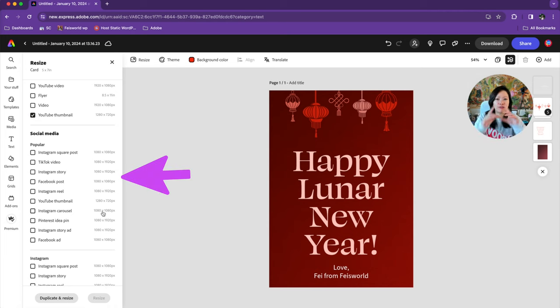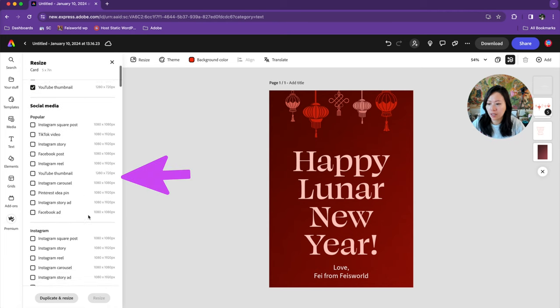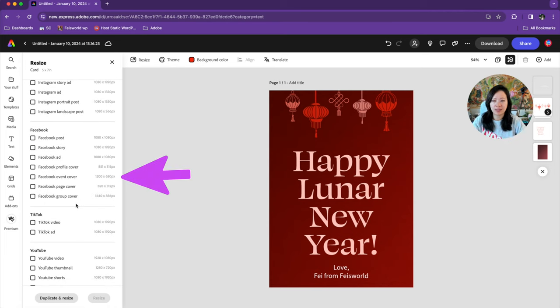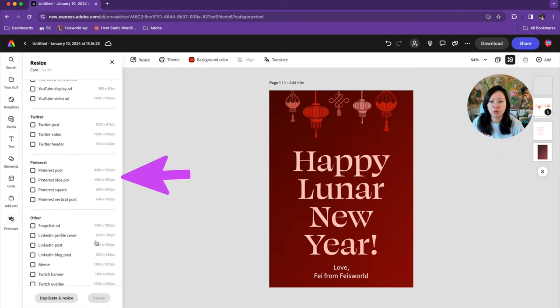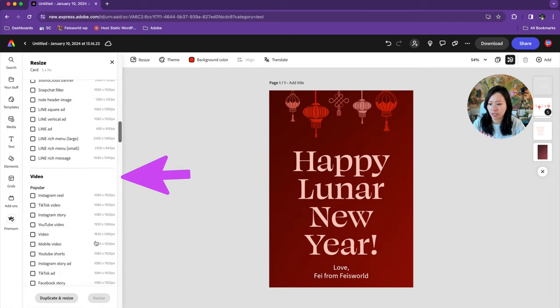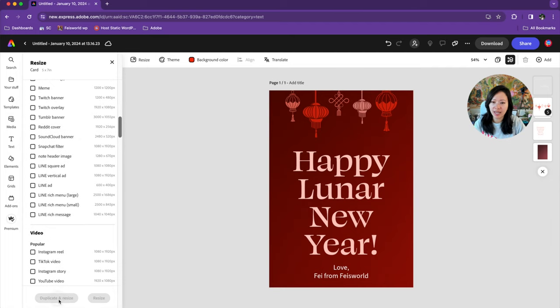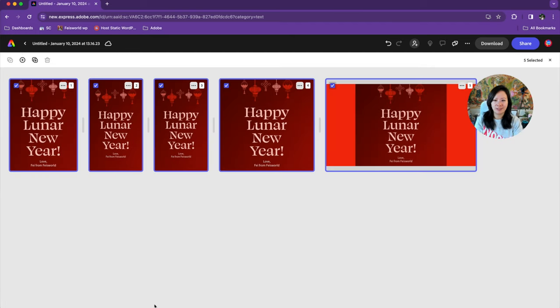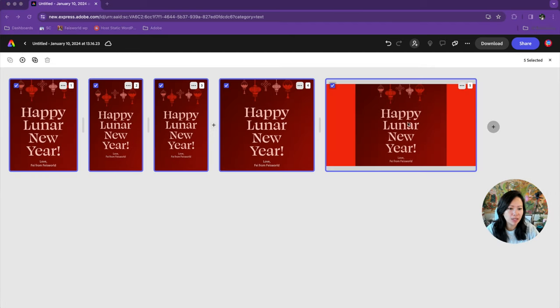As a creator, many of us are on multiple channels sharing and creating our work. Instead of recreating and sometimes resizing all the assets we have previously created, it is a huge time saver if we're able to resize them very easily.